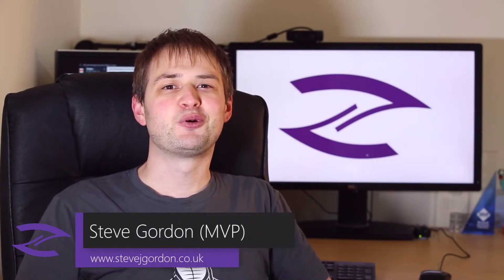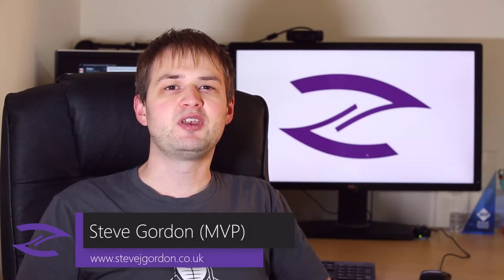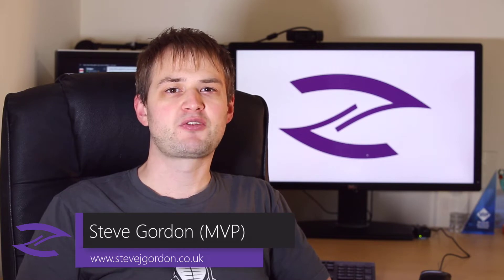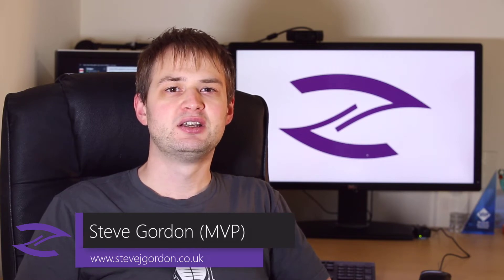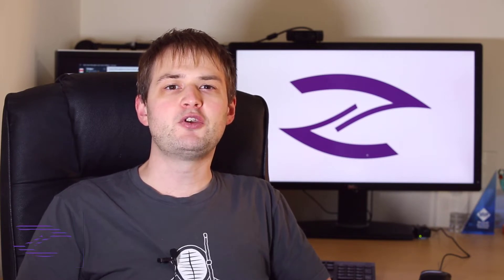Hi .NET friends, my name is Steve Gordon. I'm a Microsoft MVP and Pluralsight author. In this video I want to spend a few minutes explaining the process to upgrade an ASP.NET Core 3.1 project to ASP.NET Core 5.0 Preview 1.